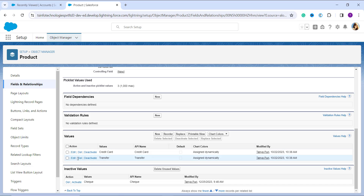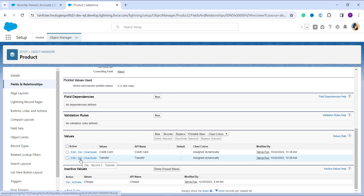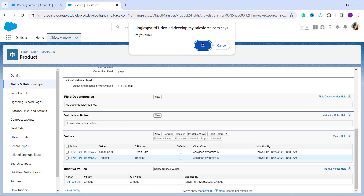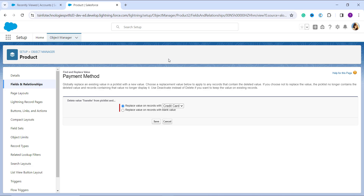I click on the Del button next to the picklist value. There are three options: Edit, Delete, and Deactivate. I click on Del to delete it. Once I click, a confirmation pop-up appears asking if I'm sure — I click OK. This takes me to a page where I need to find and replace the value being deleted. Basically, you can globally replace an existing picklist value with a new one, and the replacement applies to any record that contains the deleted value. It notes that if you choose not to replace the value, the deleted value will no longer appear in the picklist, and records containing that value will no longer display it.